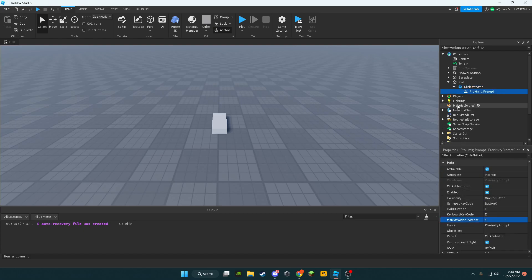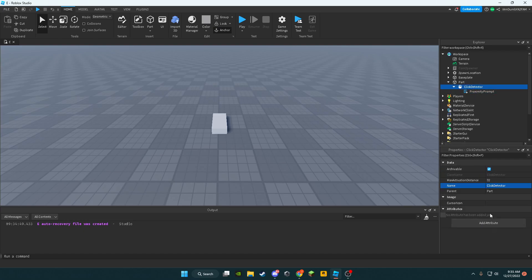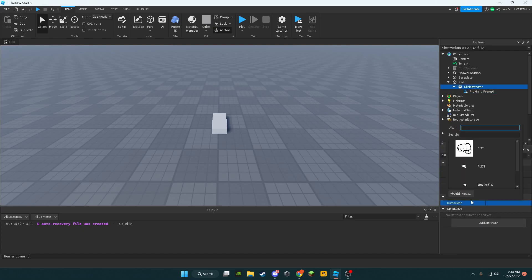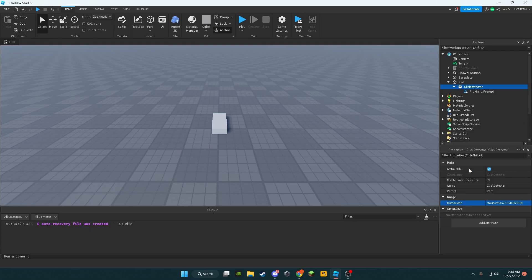Make it a 5 for the max activation distance. You don't have to change this, so I'm going to change my cursor icon to a fist.